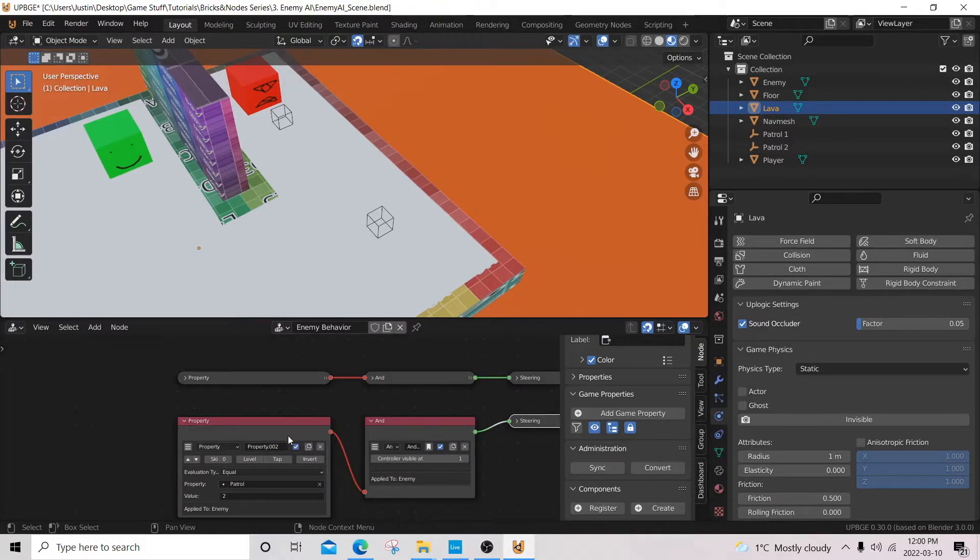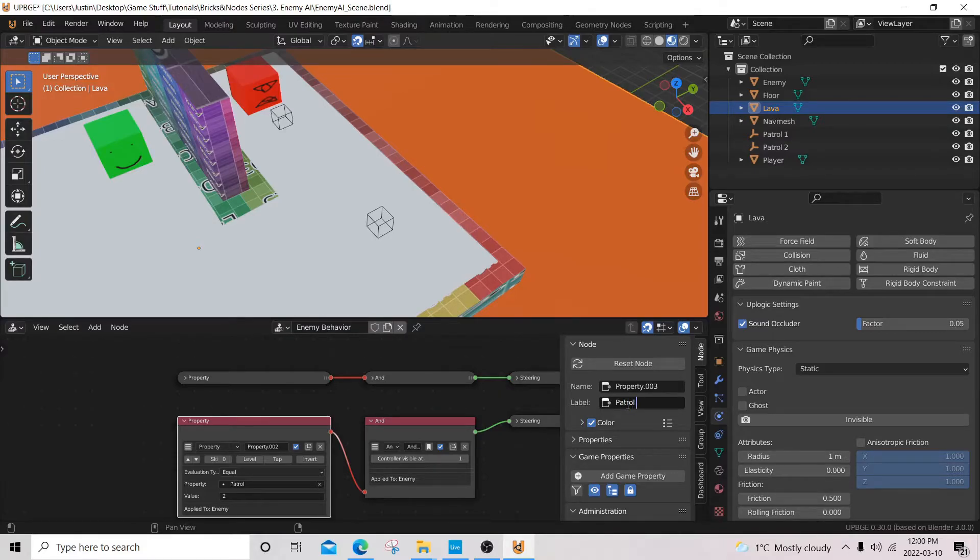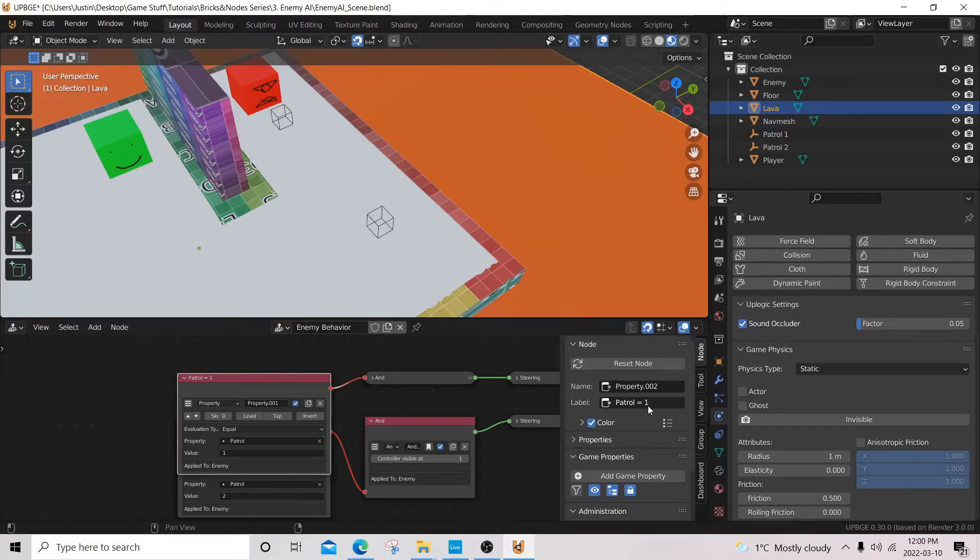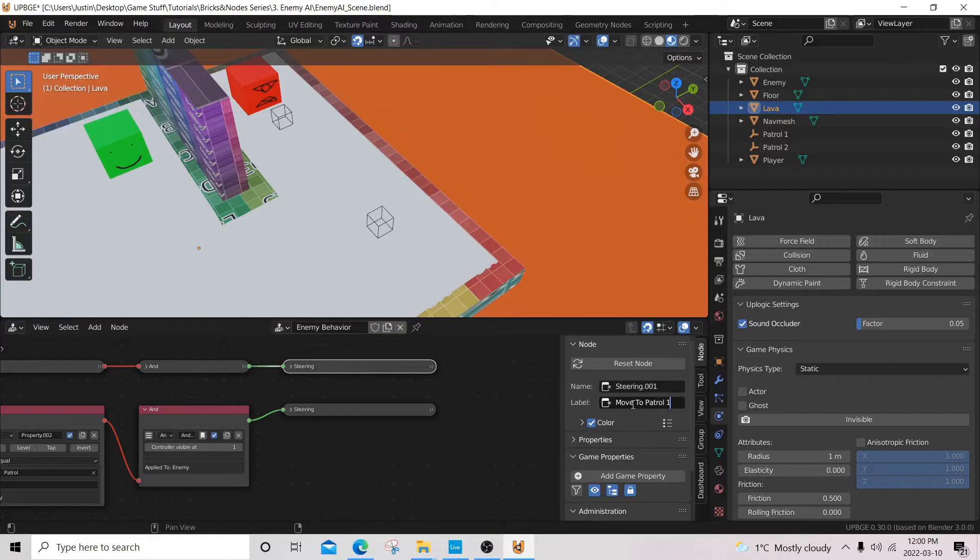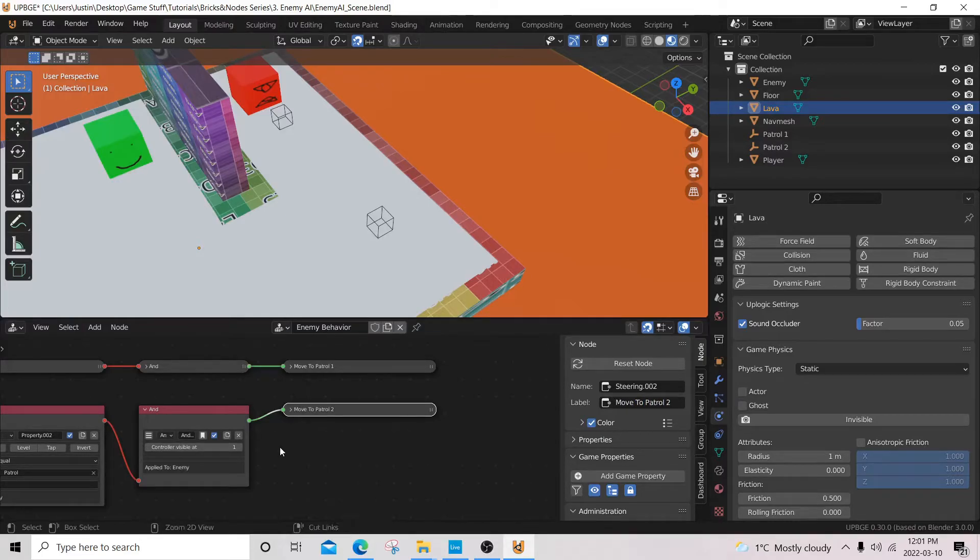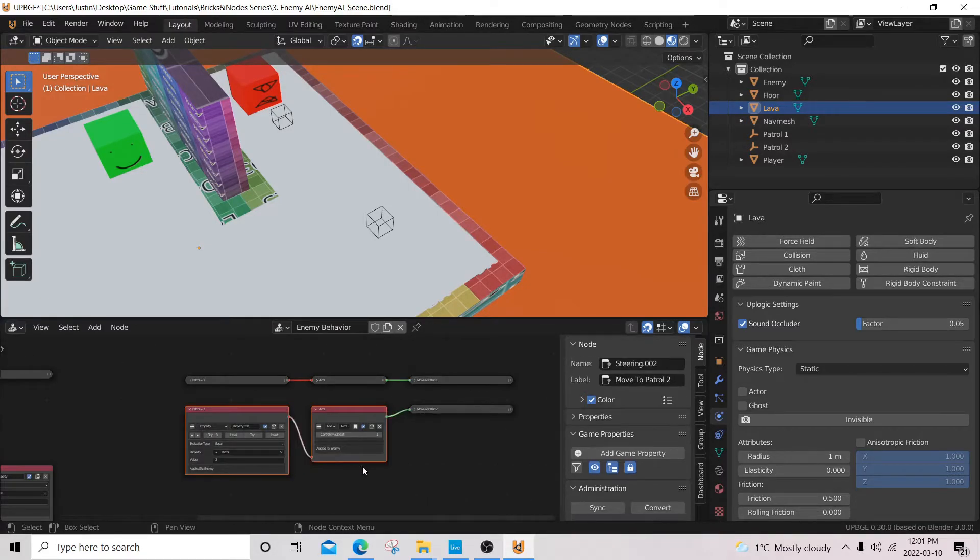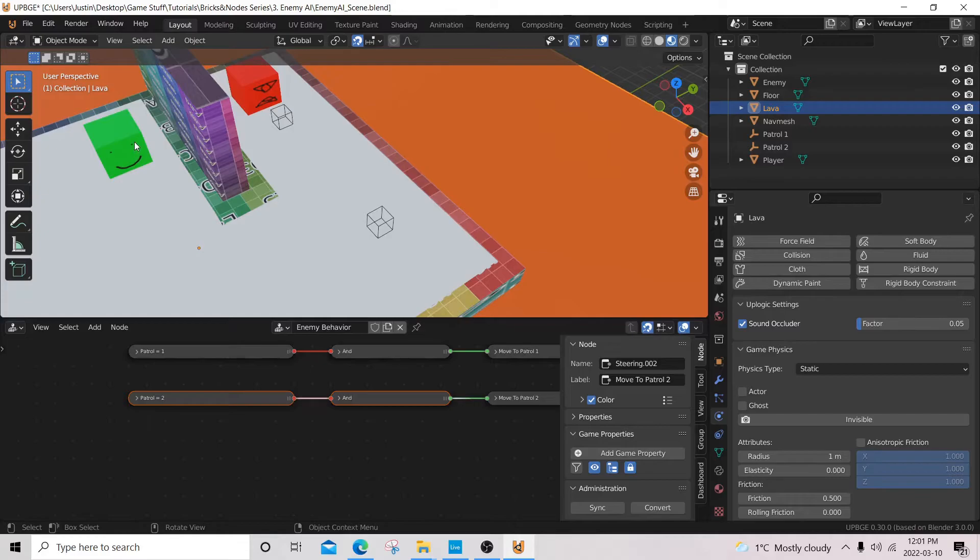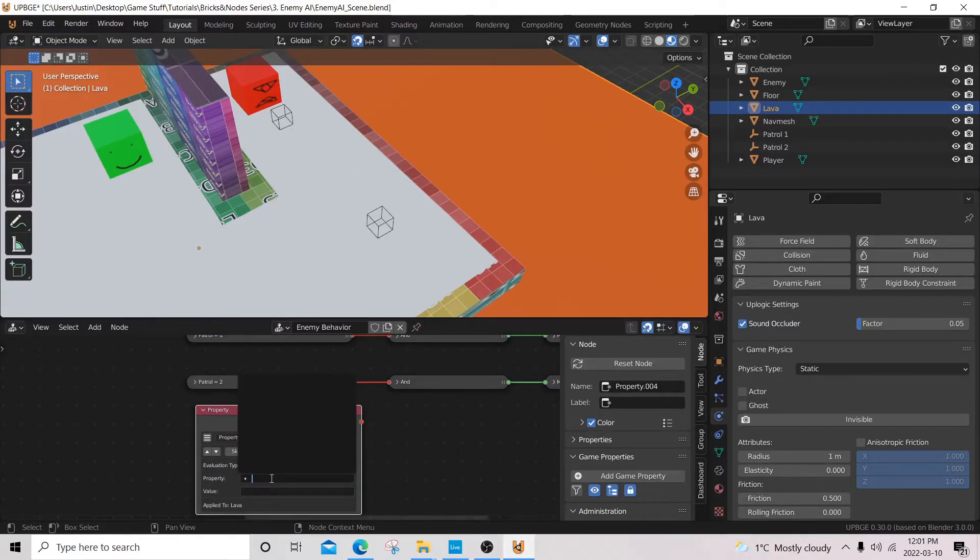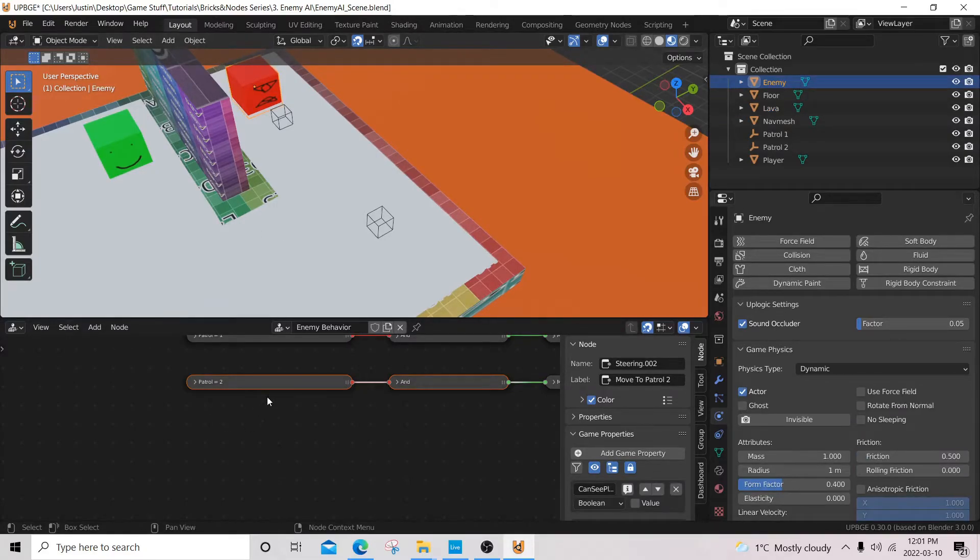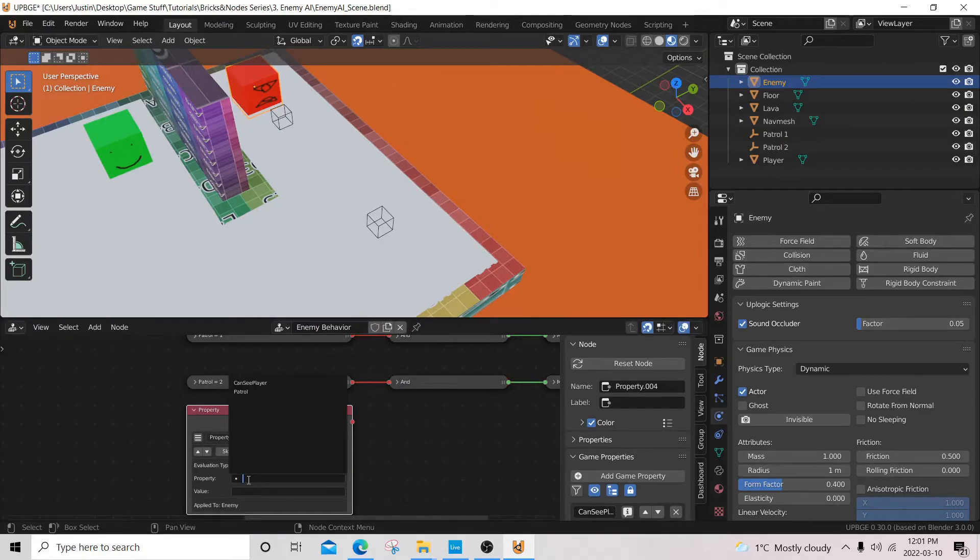I'm going to make sure our enemy is selected and we're going to get into the logic behind our enemies patrolling. So we're going to add a property sensor. Patrol. And is it equal to one? Then we can add a steering actuator and we're going to have it path following and it's going to move to patrol 1, navigation mesh, add all that good stuff. I'm going to save because you never know what could happen. I crashed once already when trying to make this video. And now if we test it out, he should move to that location. We're also going to add another condition to these and I'm going to rename them again just to label them. We're going to add a condition. Make sure your enemy is selected. Property. Can see player equals to false. So if this is false and either of these values are true, patrol 1, patrol 2, then they can move to their patrols.